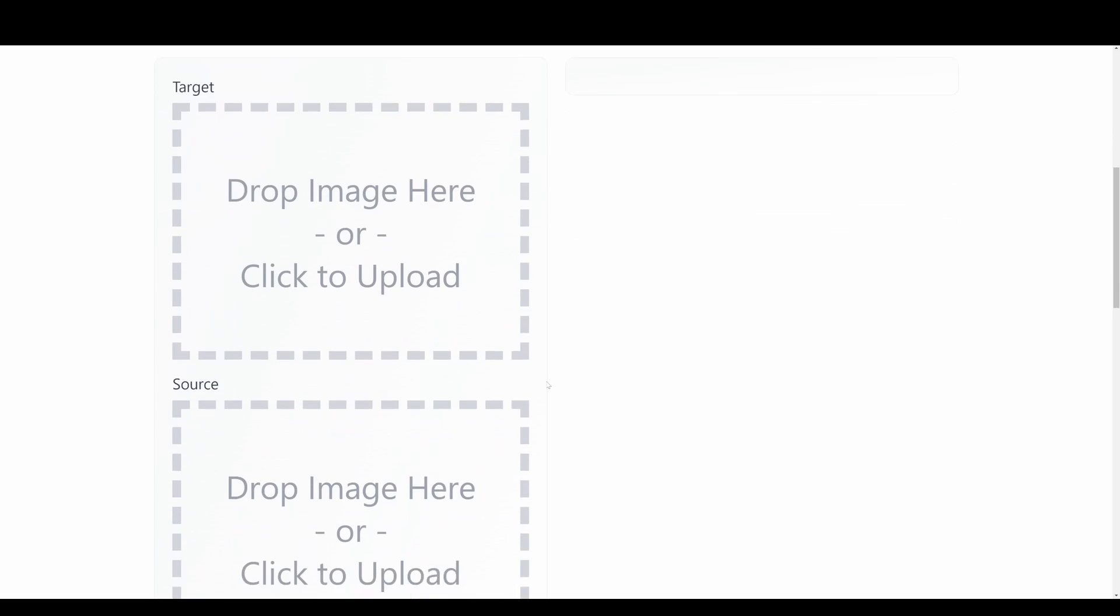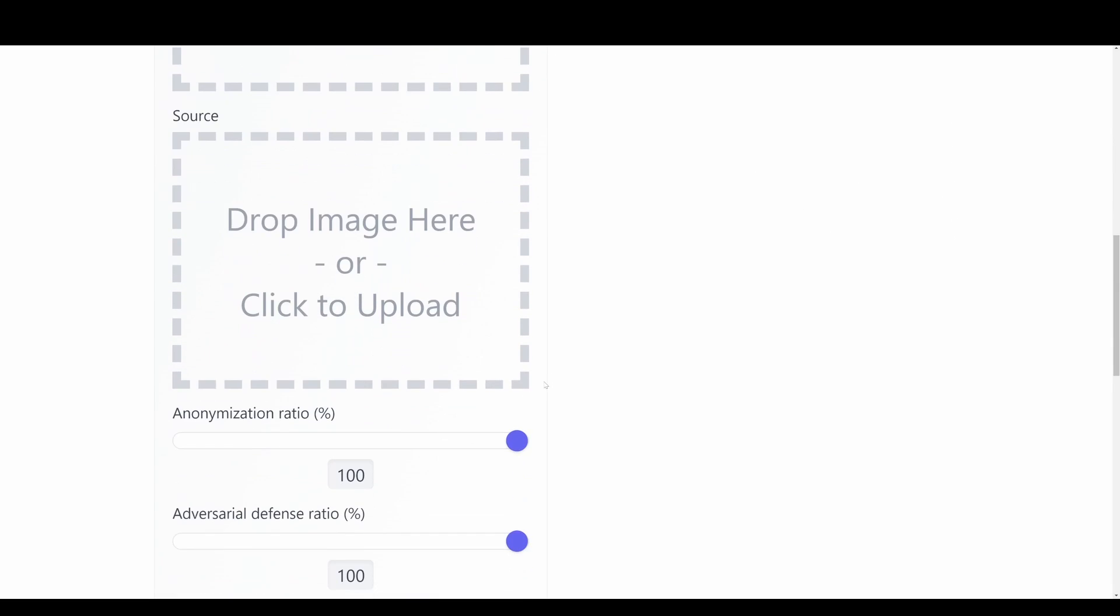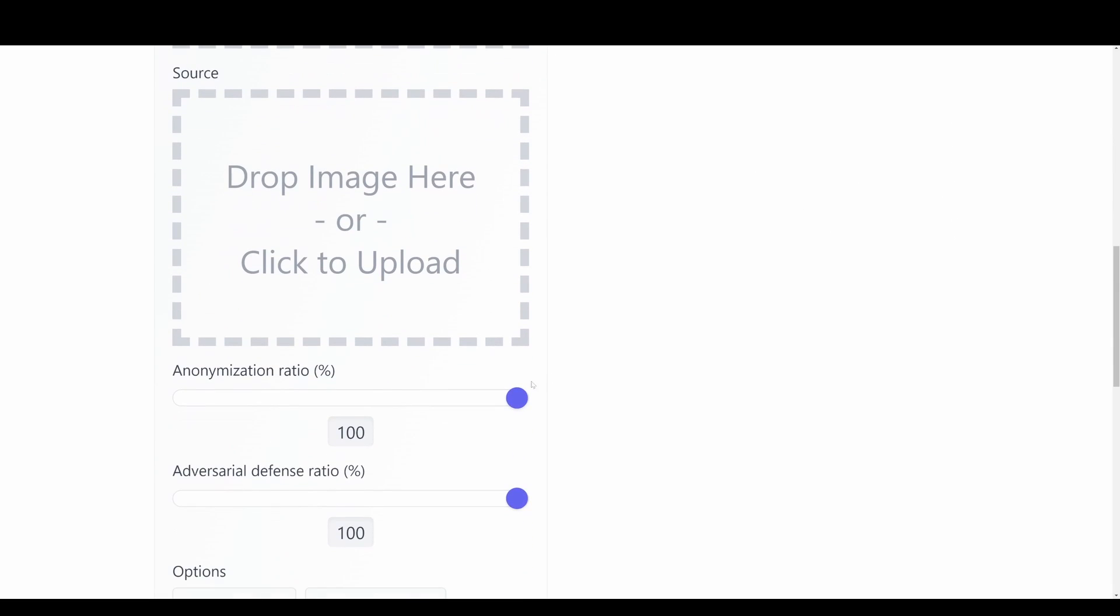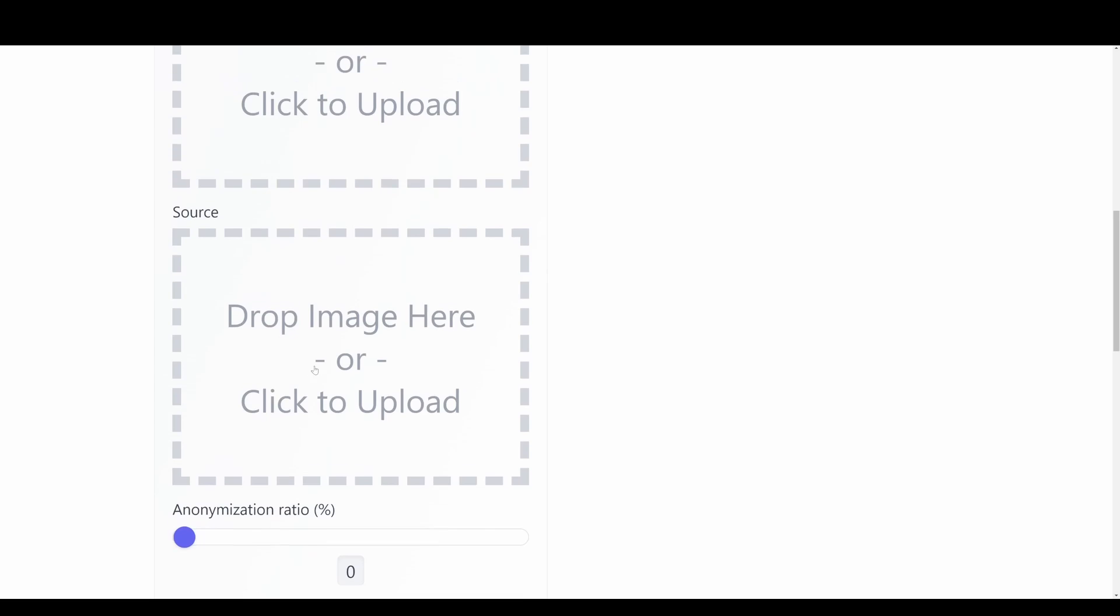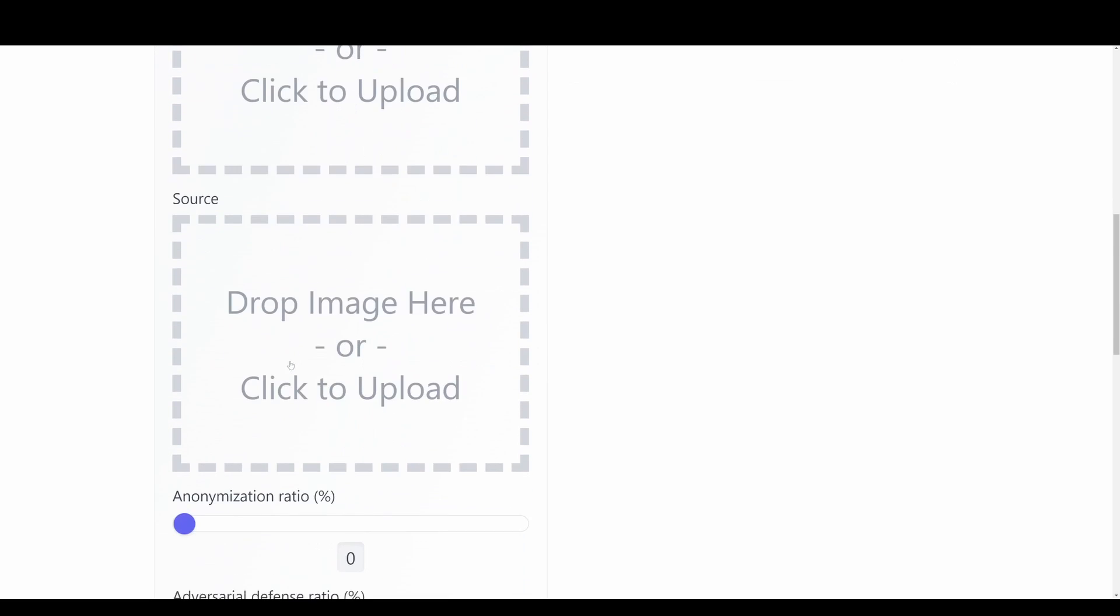But we just want to have our model be anonymous or do the face swap between those. So we have a ratio of how much do we want to swap the face in the two images. If we have it set to zero then we'll just do a full conversion from the source to the target image.